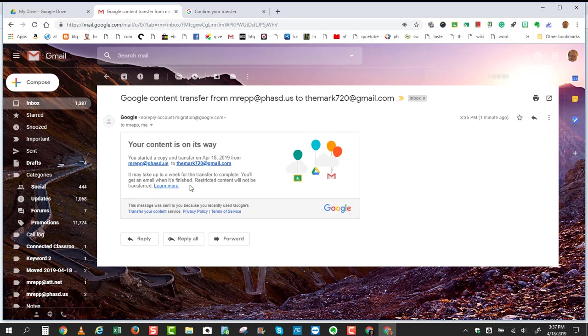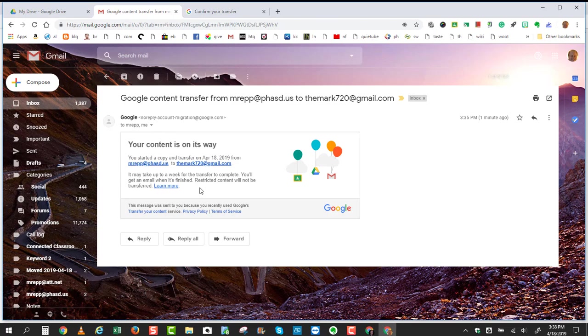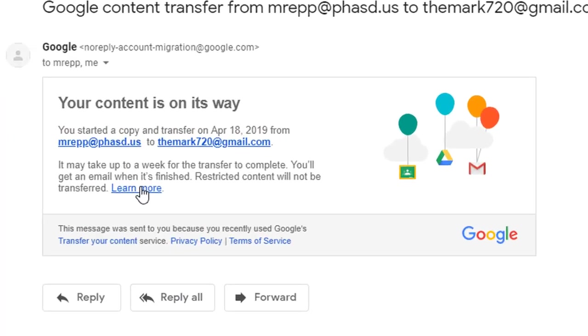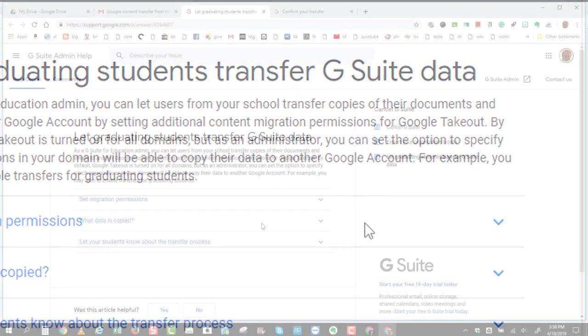and it may take up to a week for the transfer to complete. I'll get an email when it's finished, and restricted content will not be transferred. What we mean by that is any content that was shared with you by someone else that did not originate from you will not be transferred, and any data that you didn't have permissions to edit will not be included.